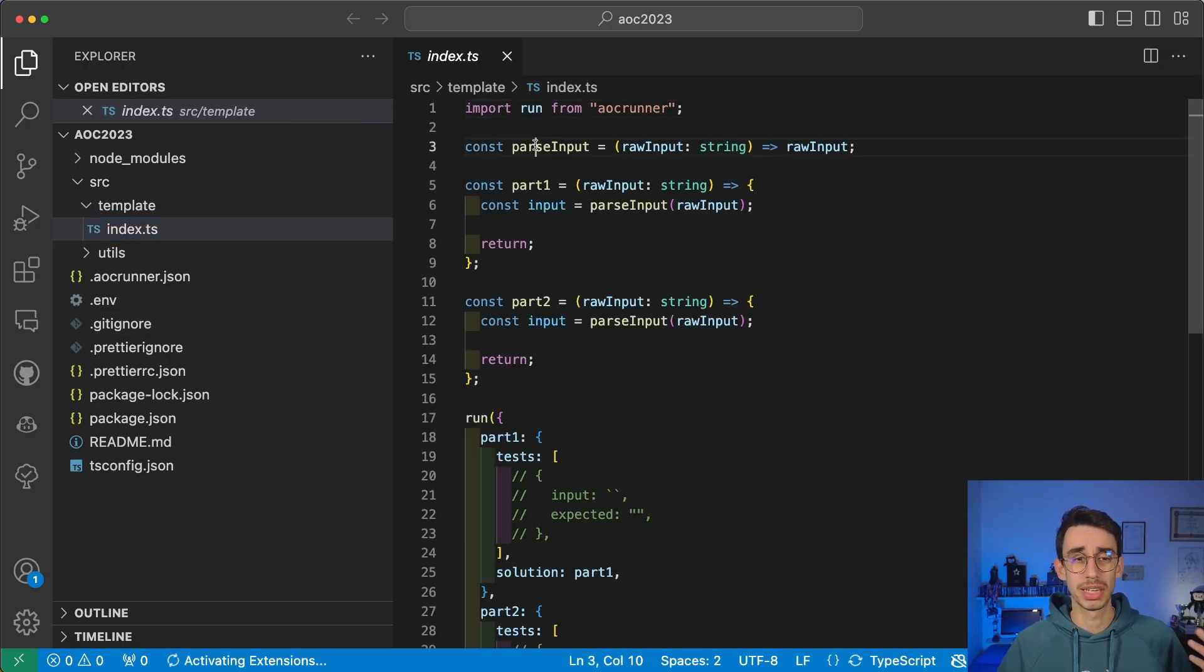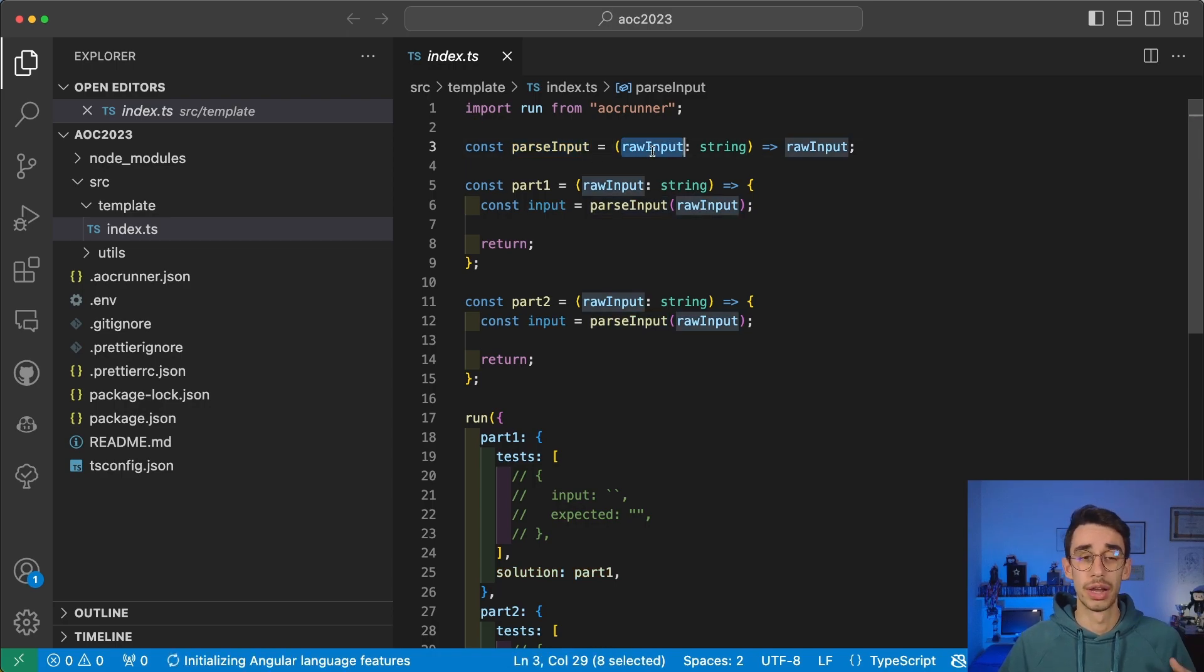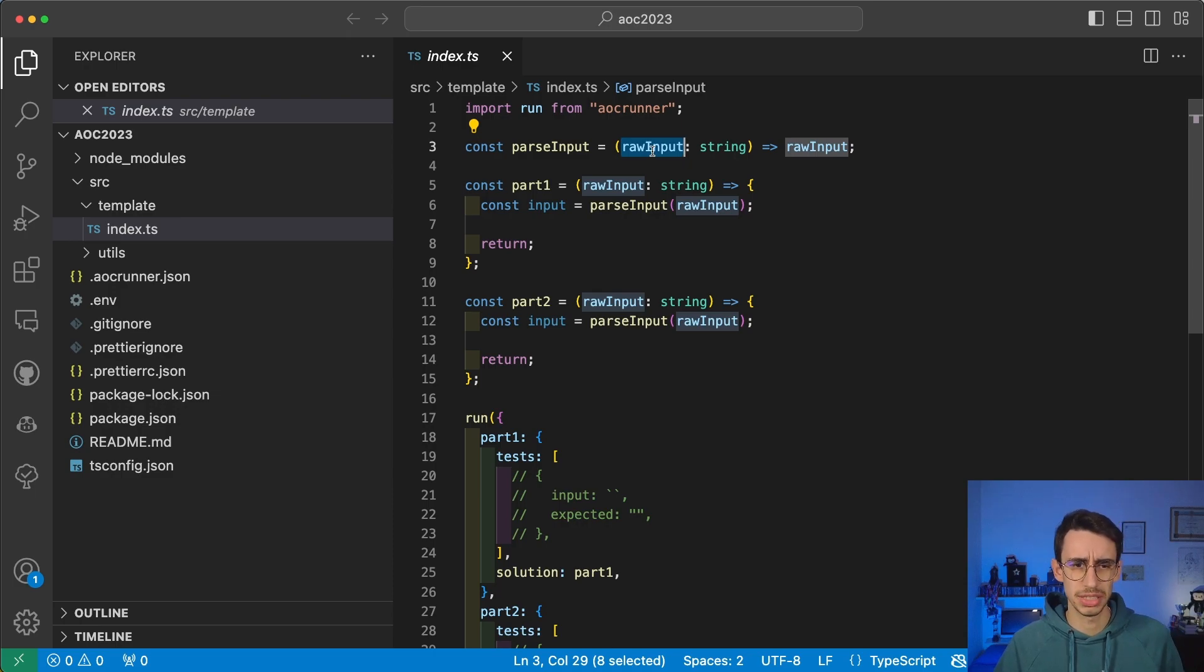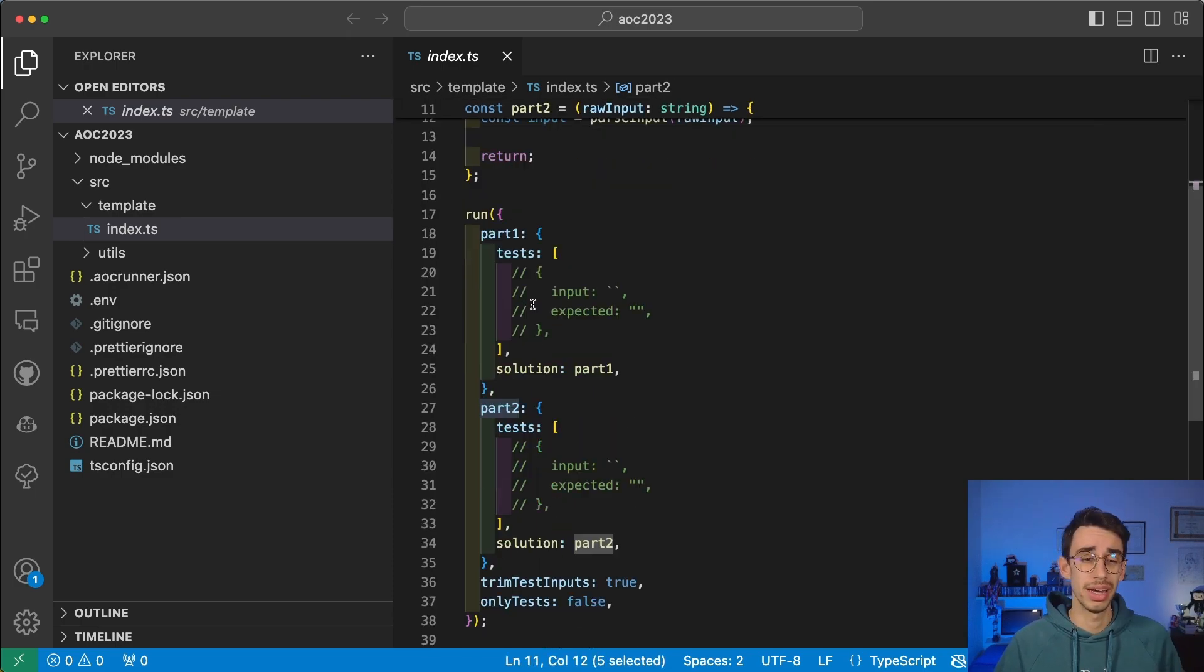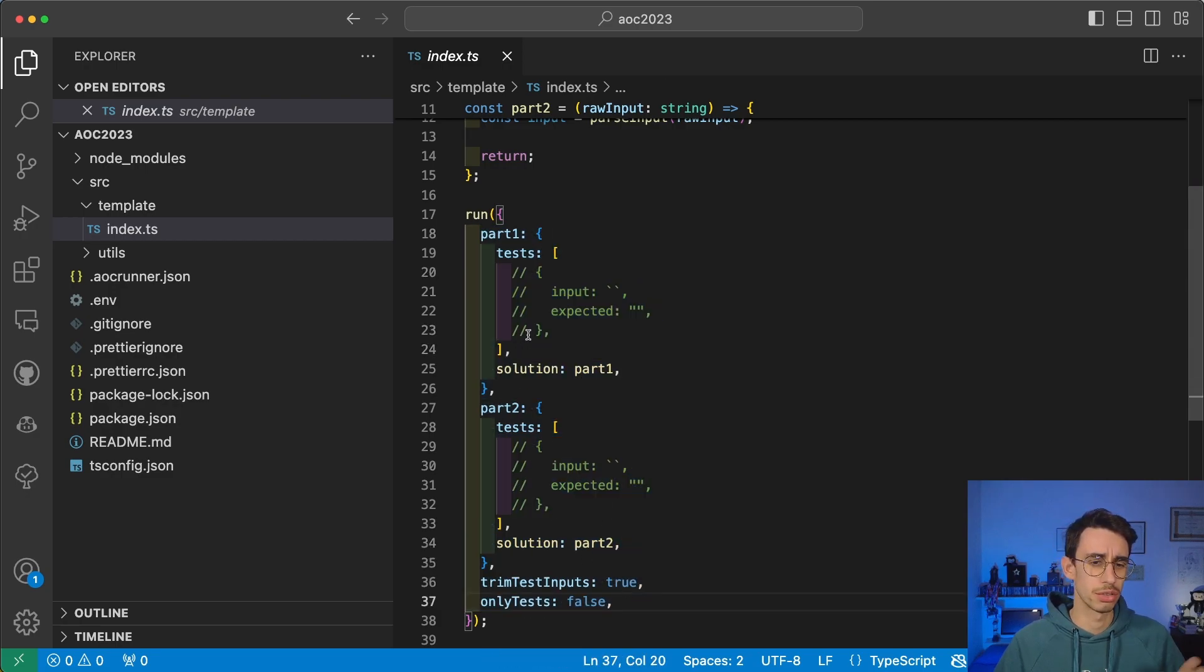First of all, you notice the source folder with the template. The template basically has a function to parse the input, where raw input will be the input of your challenge, the txt file. You have two functions for part 1 and part 2, and this runner will execute them and also let you do other things like adding tests.